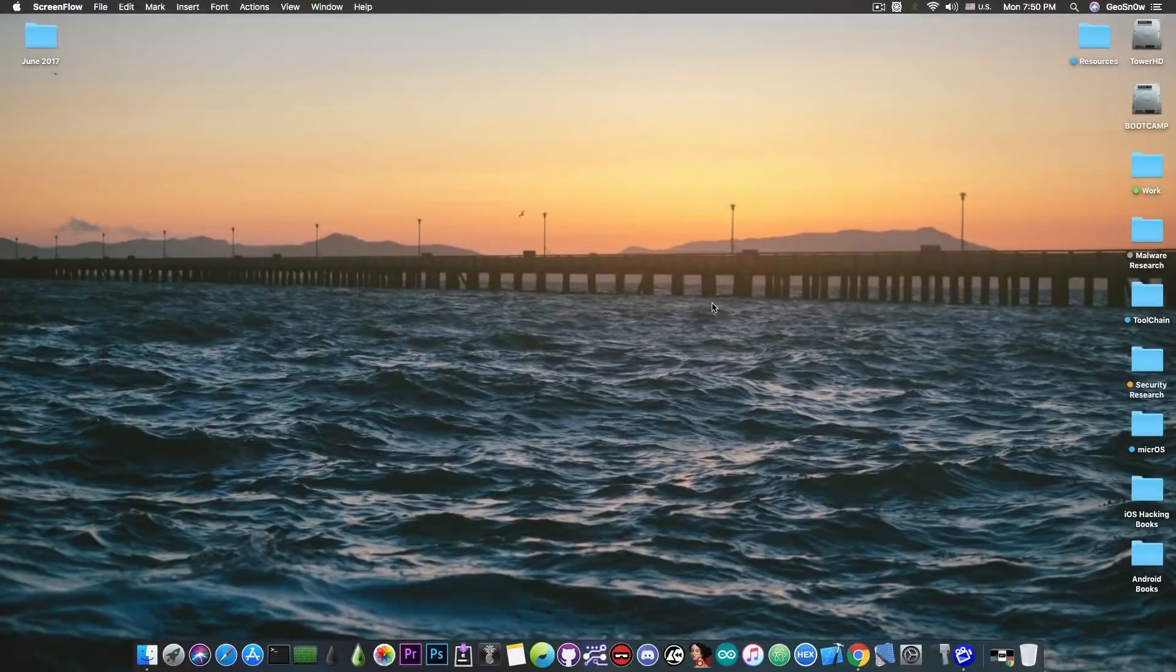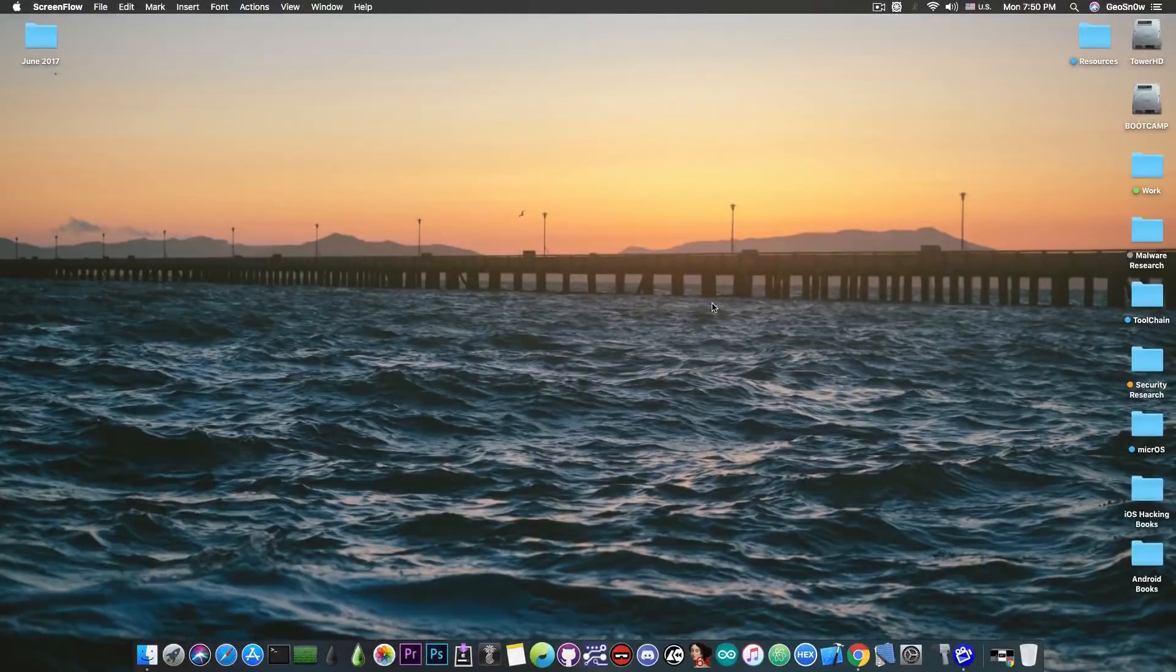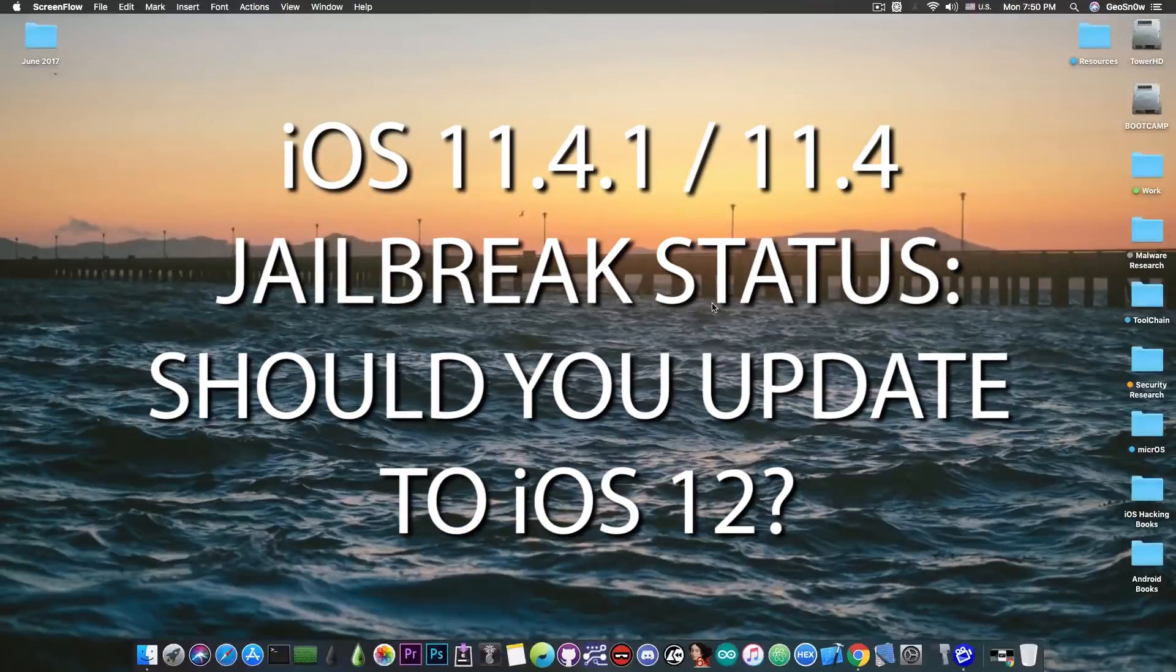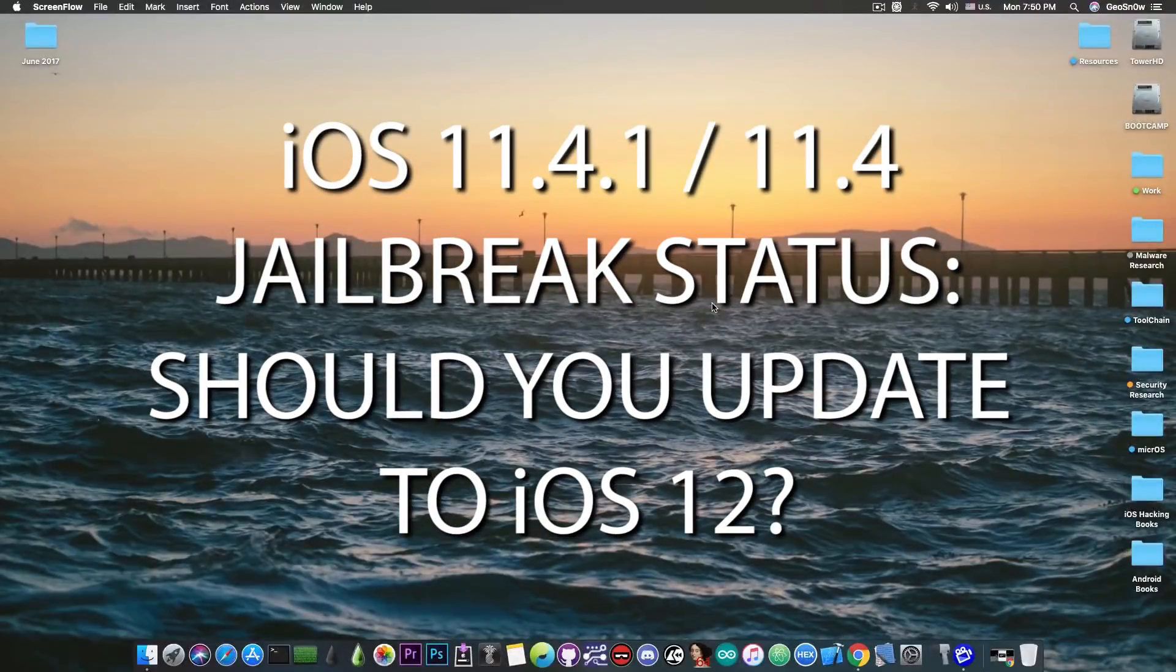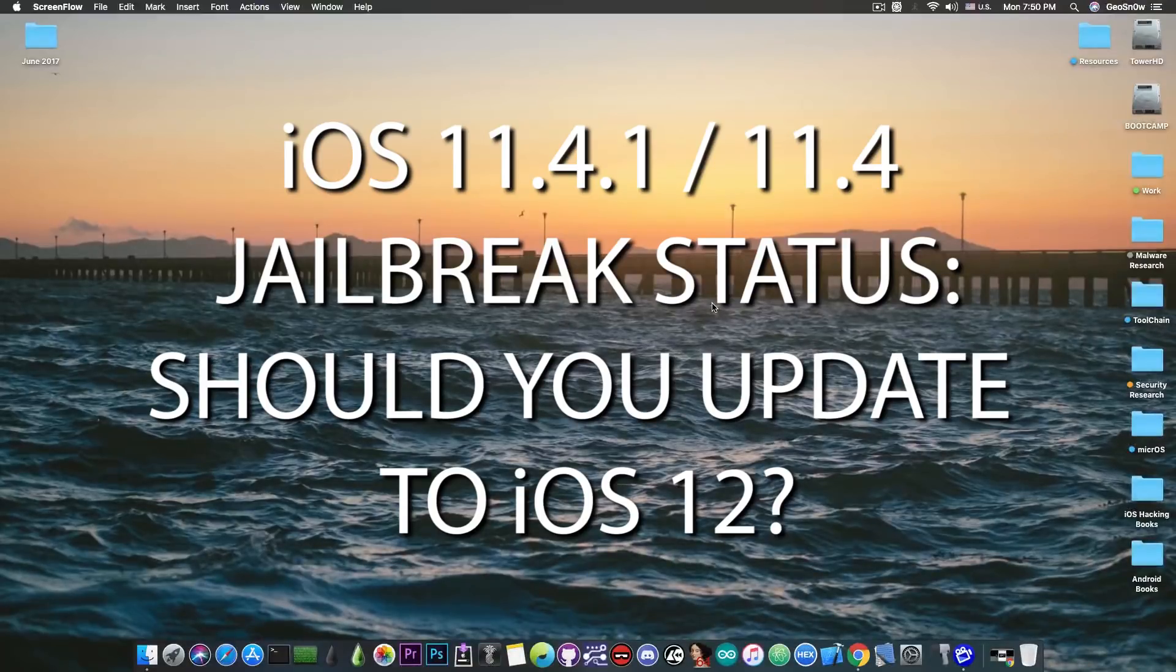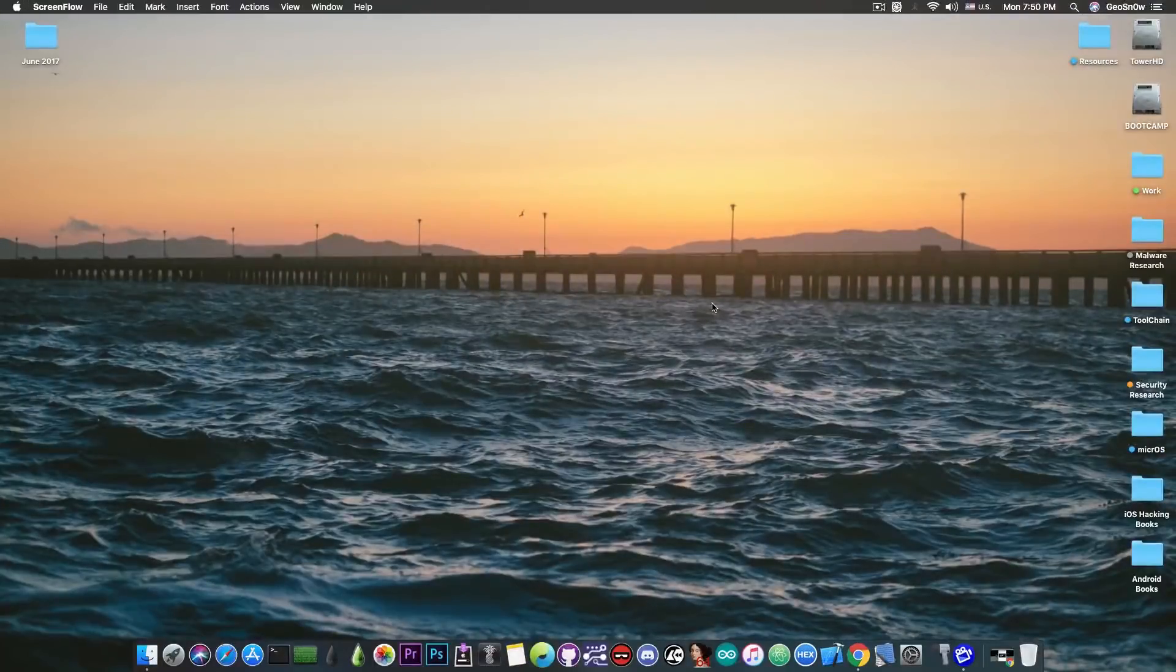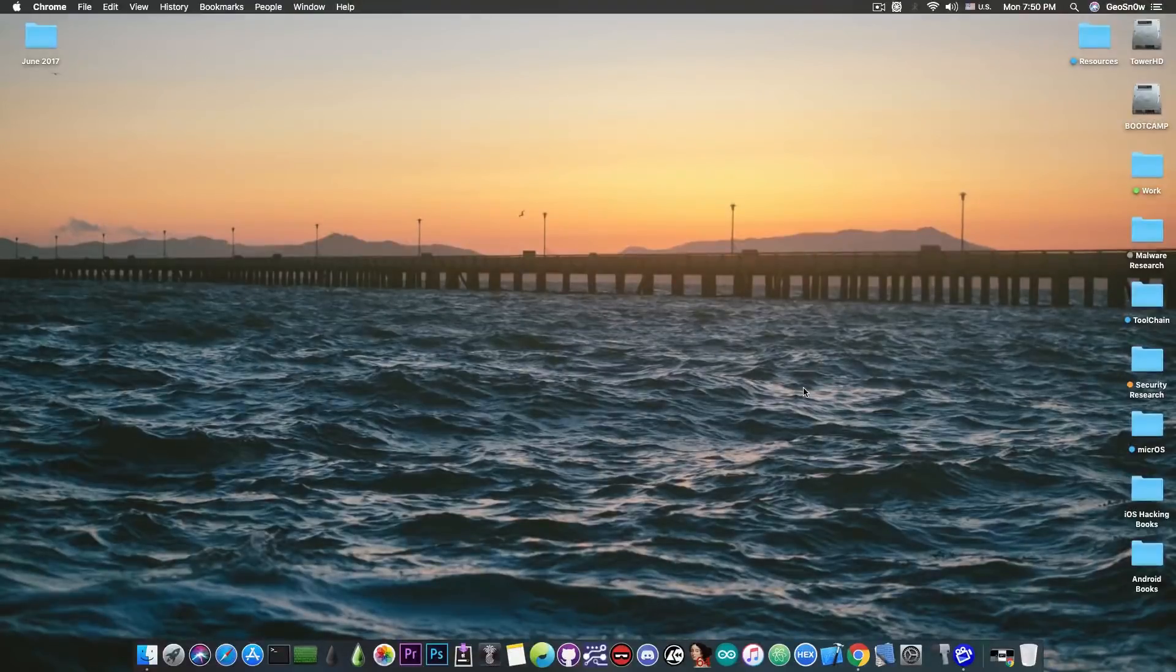What's going on YouTube, GioSnow here. So in today's video we're going to discuss iOS 11.4.1 and iOS 11.4 jailbreaking, and whether you should stay on iOS 11.4 or iOS 11.4.1 if you're already there, especially since iOS 12 jailbreak exploits have been announced.